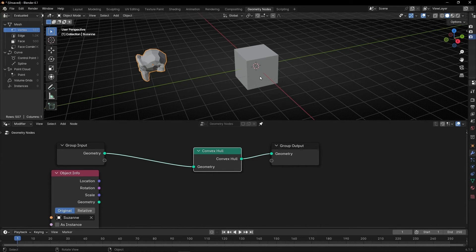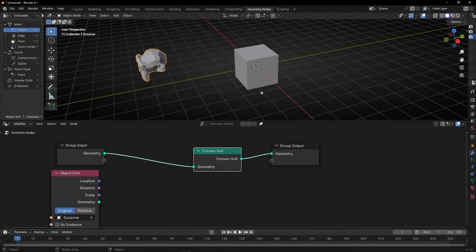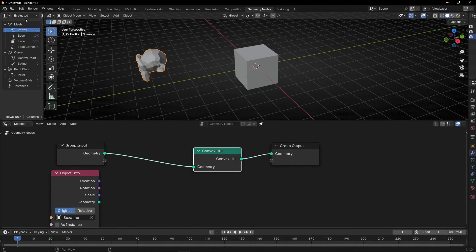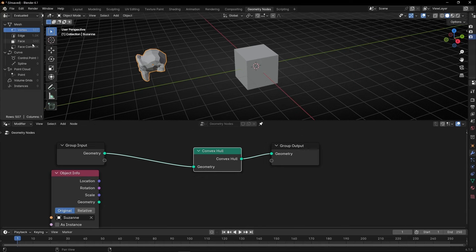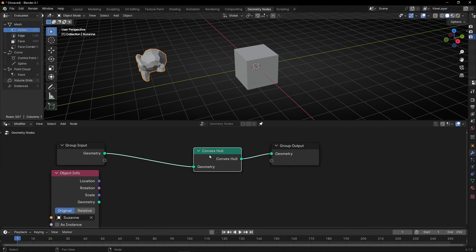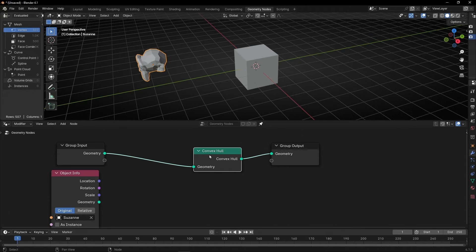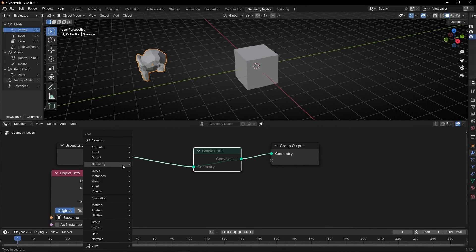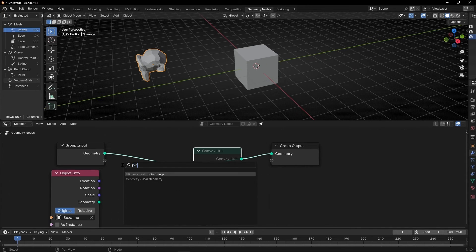Basically, nothing happens, nothing changes. We have the same number of vertex, edges, faces. Let's mute it. We can see nothing changed. However, let's mute this. Let's join this to geometries. So let's add Joint Geometry.